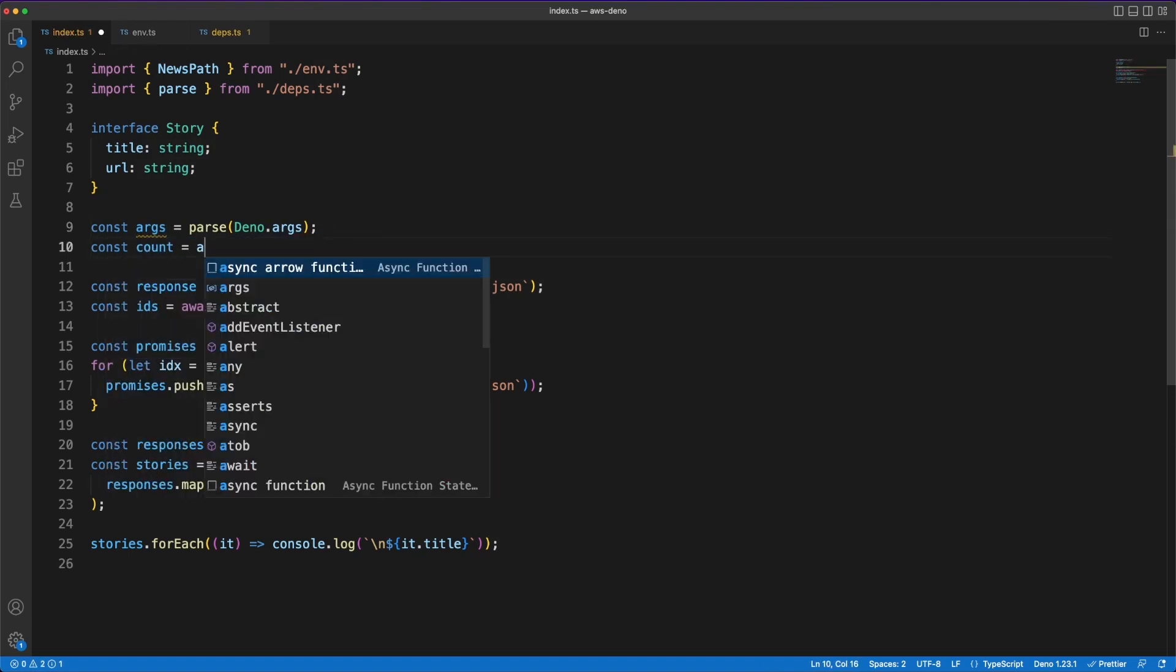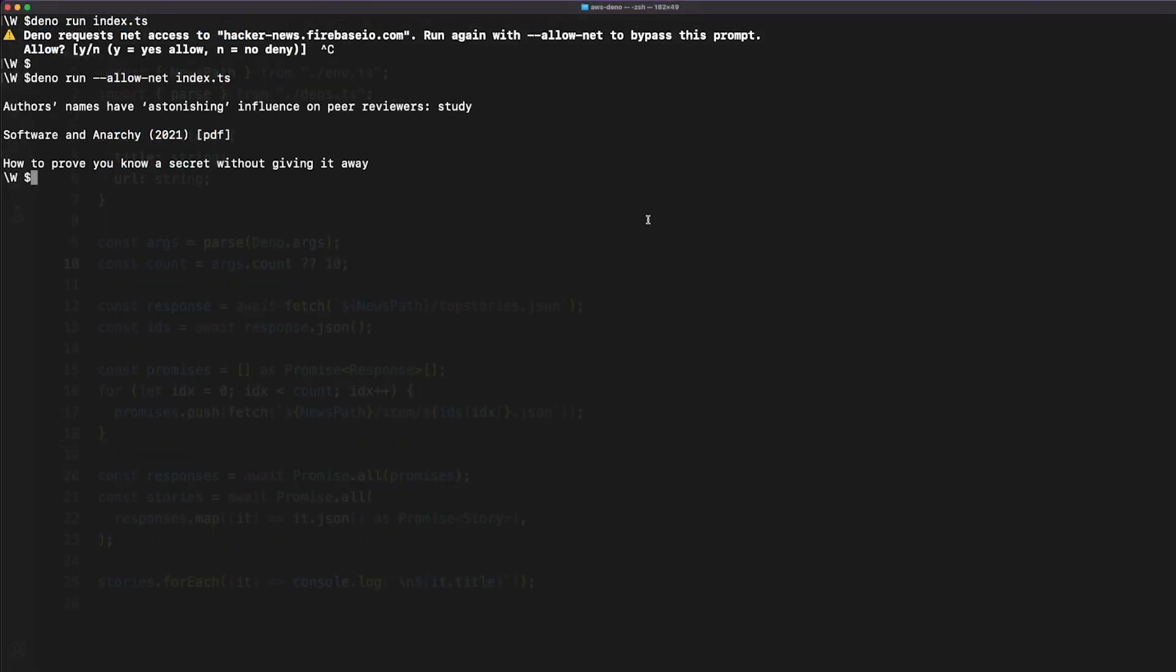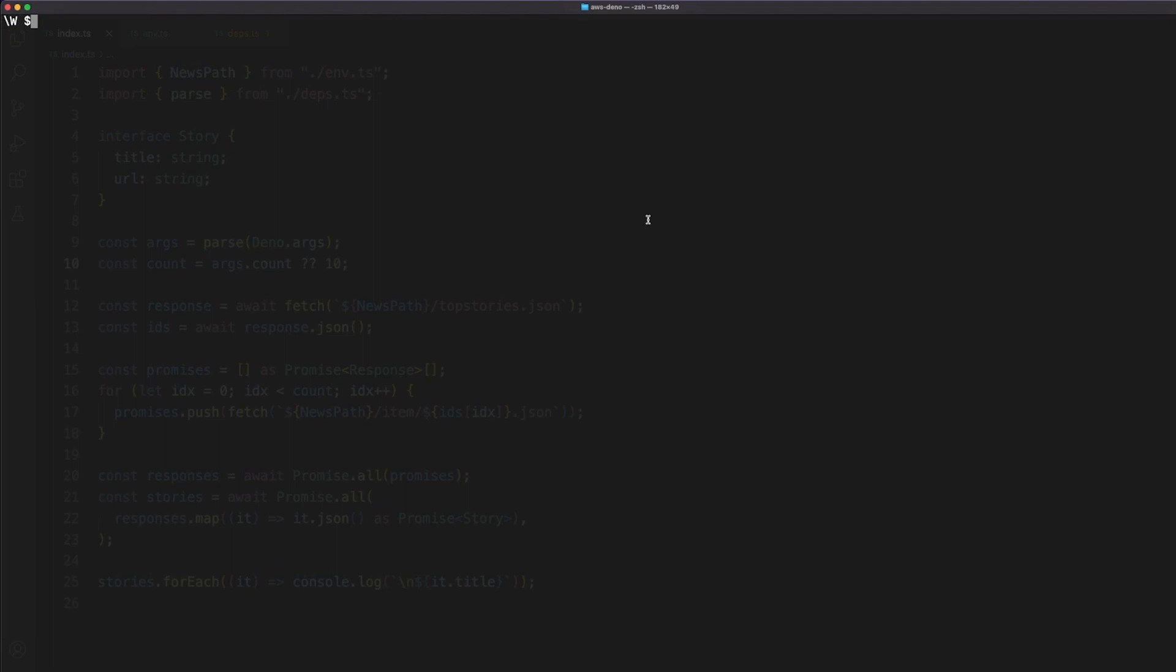Back in the index.js file, I can easily parse the command line arguments and extract the number of stories we want to fetch from Hacker News. Then in a terminal, I can now run my file again, but this time the count value can be passed in as an argument.